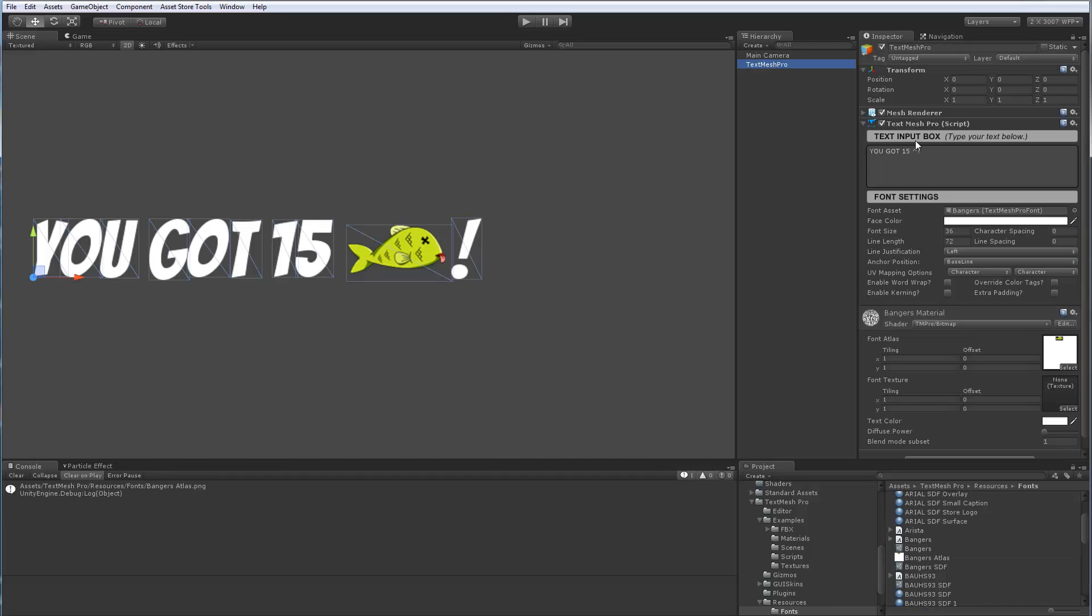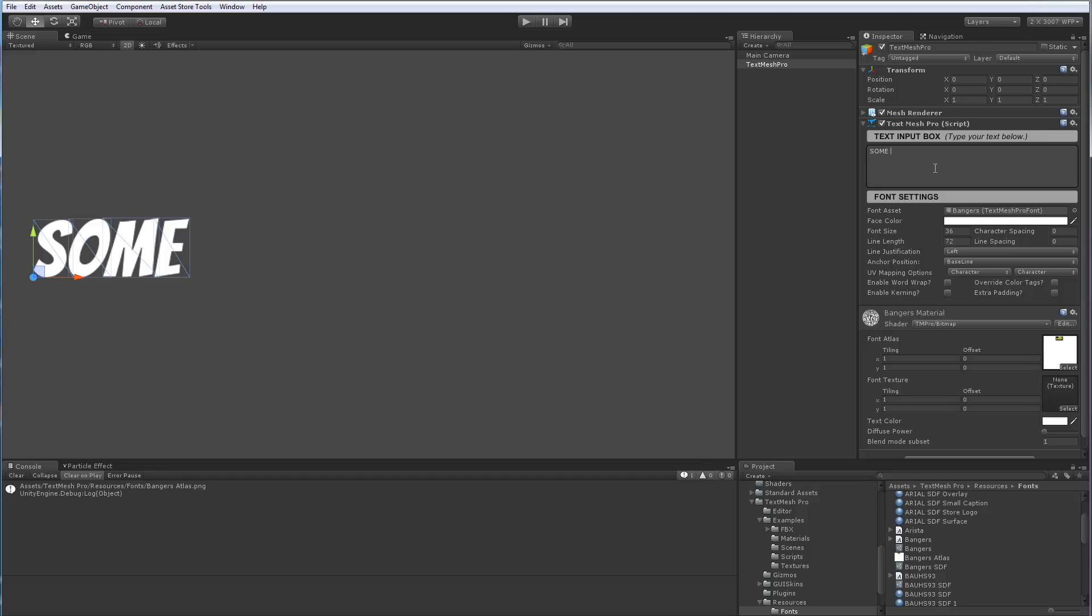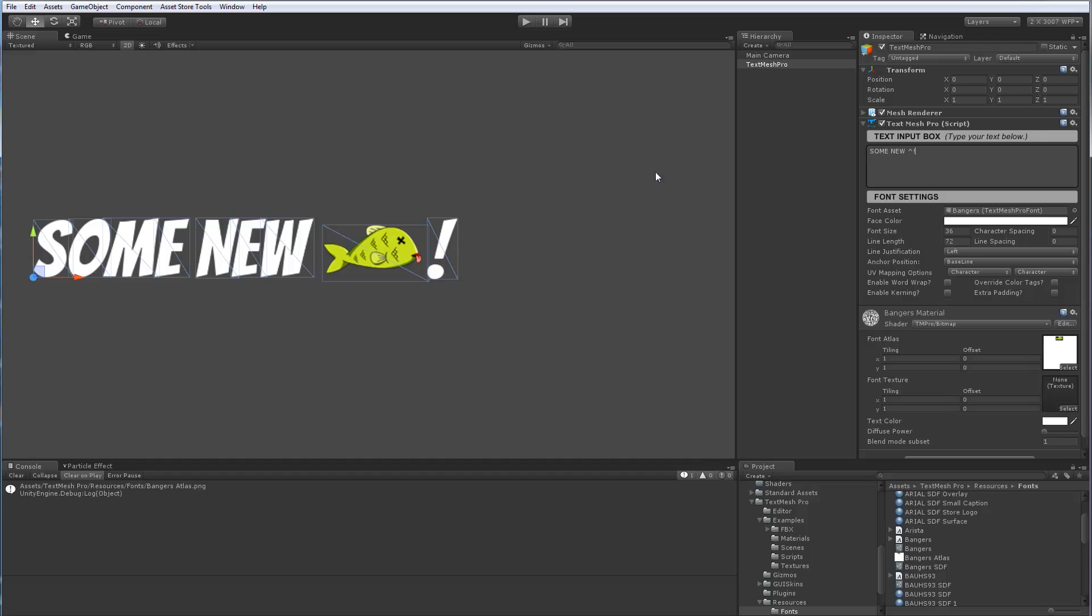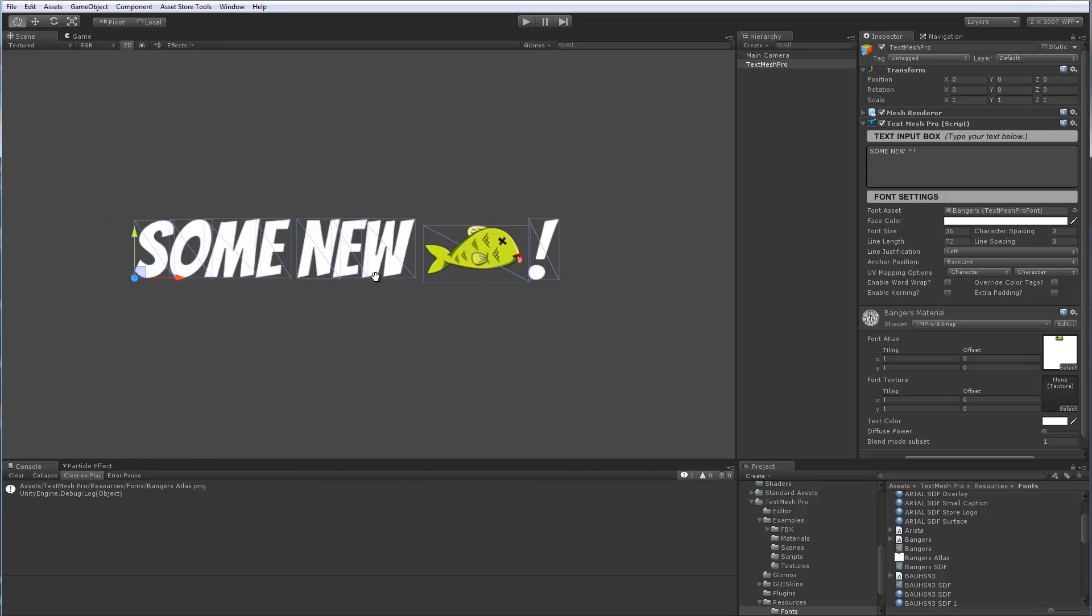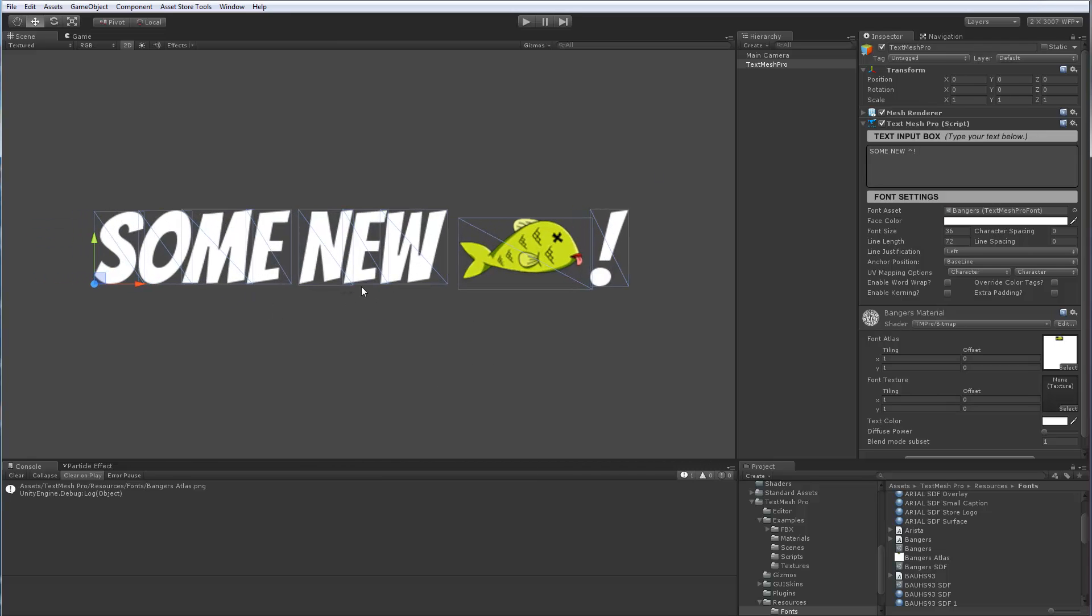So if I go back to text mesh pro now and I type, well, if I delete and I say some new fish exclamation point. So now you can see it's embedded in there. Now it's a bitmap font, which is what we generated. It's using your custom graphic into it. We're still using text mesh pro.